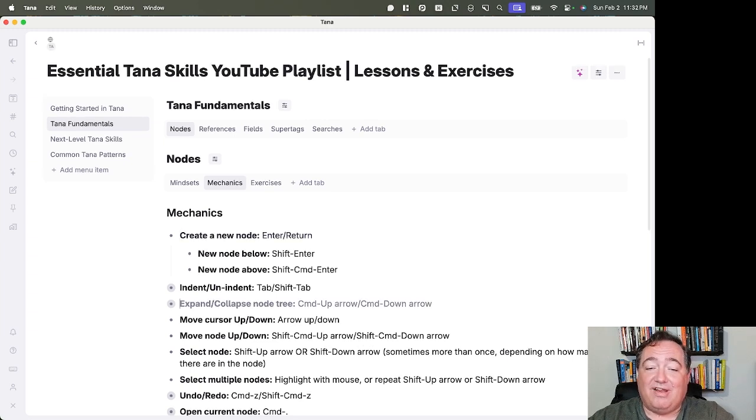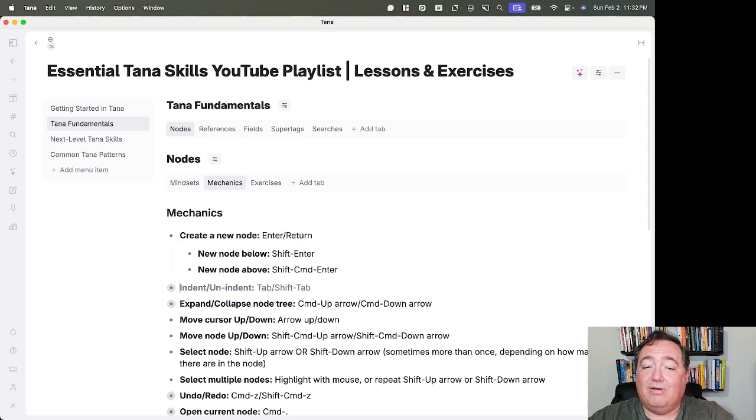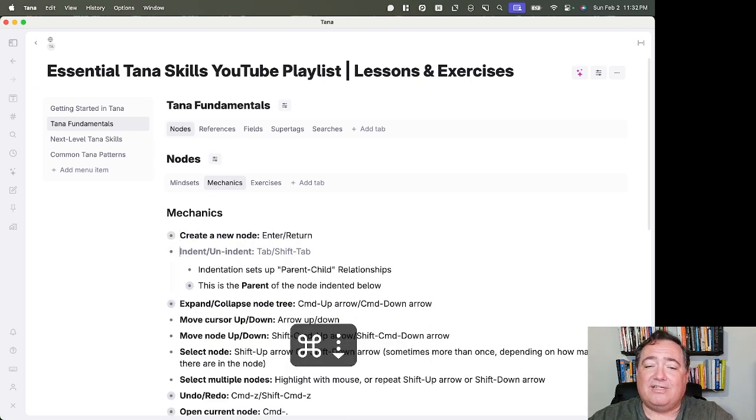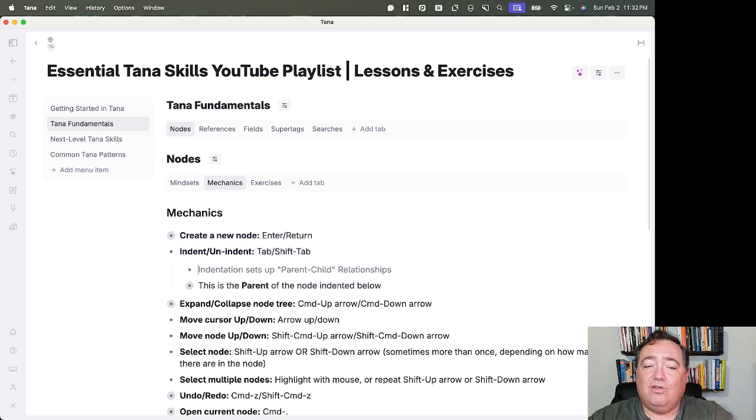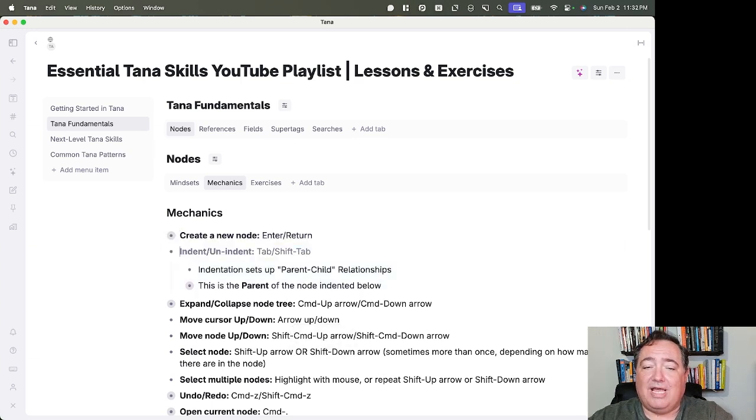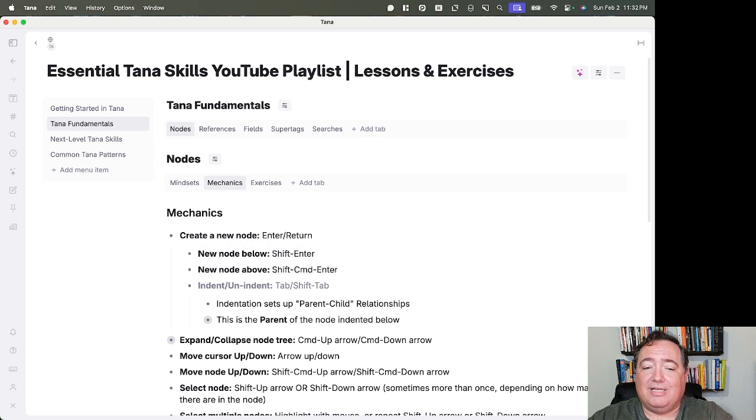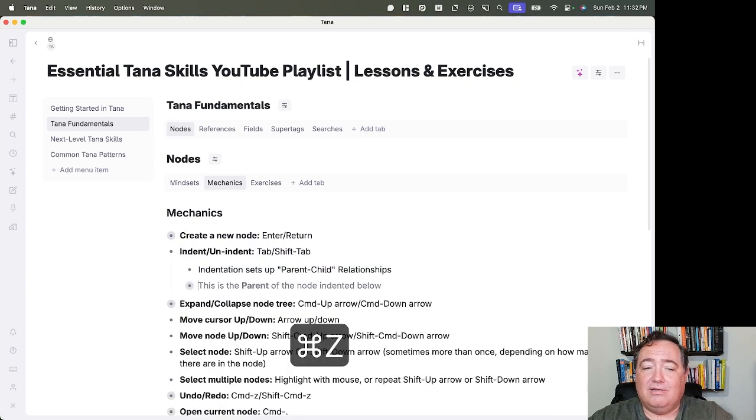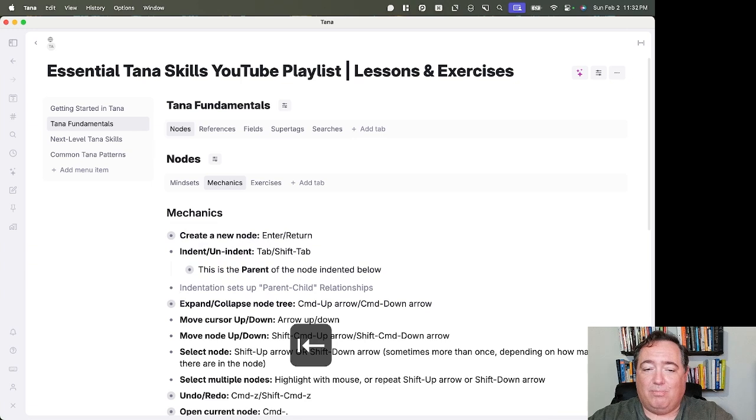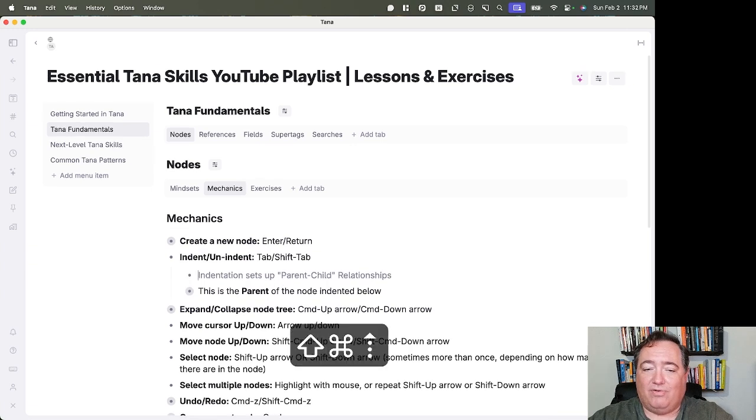You can already see me moving around with the up and down arrows. If you want to indent or un-indent, you can use Tab and Shift-Tab. So Tab will indent, and Shift-Tab will un-indent. If I hit Shift-Tab, that will bring that back up a level.